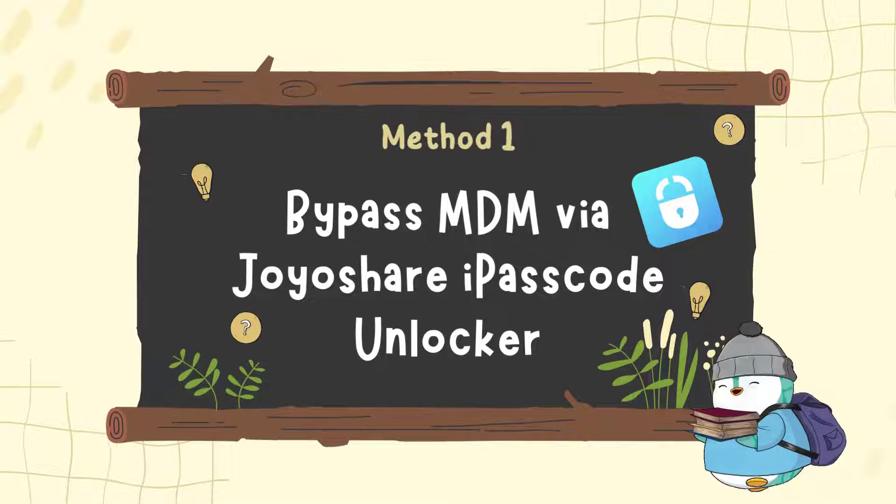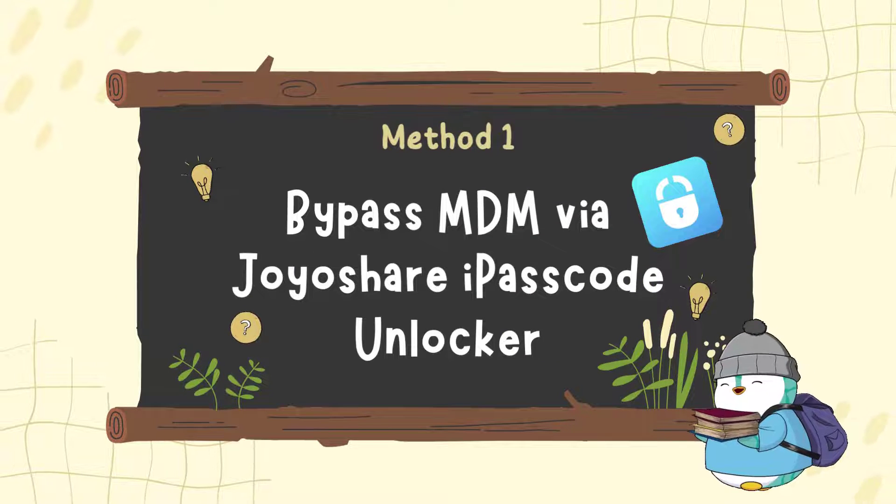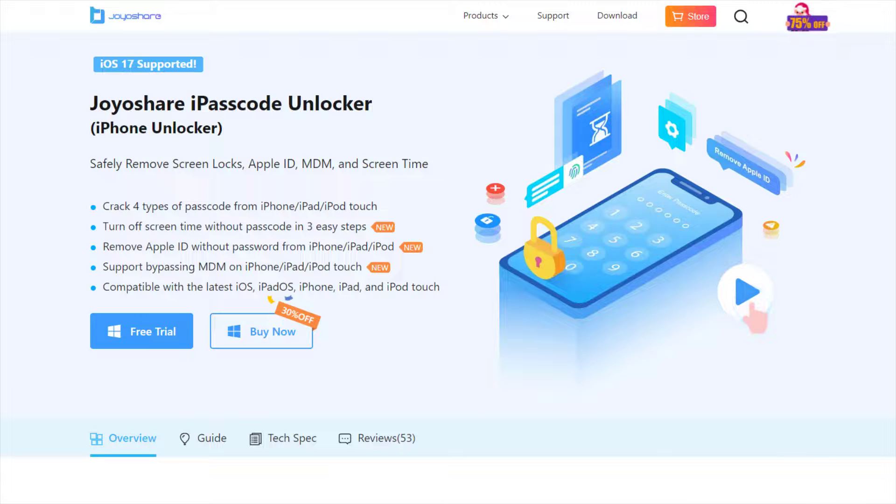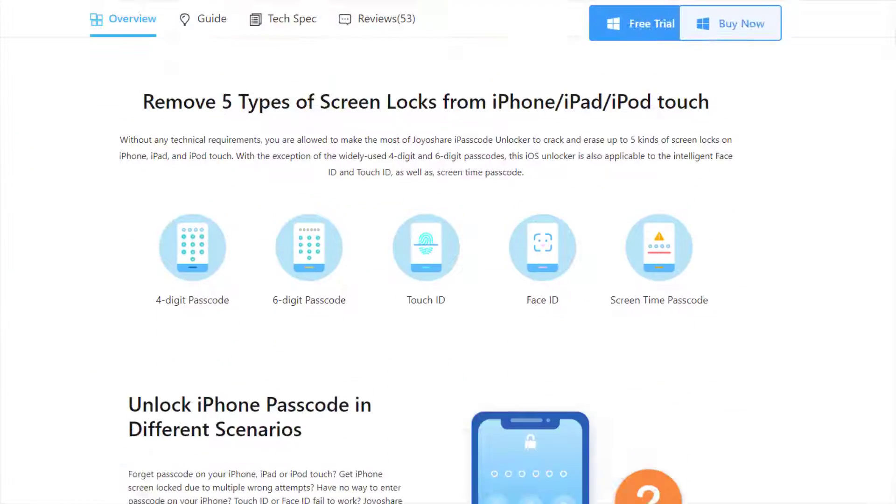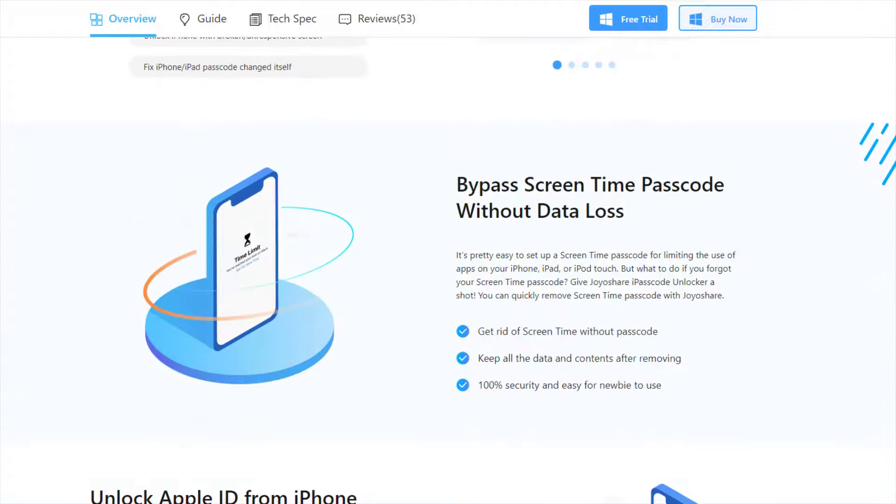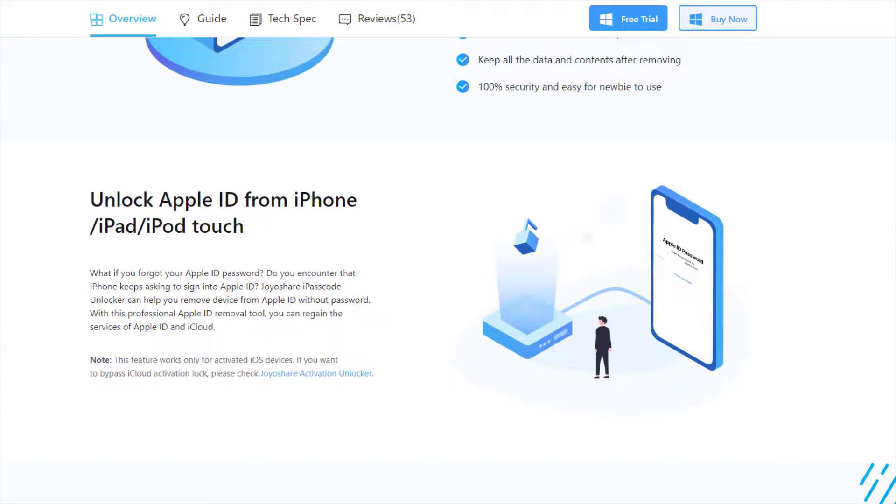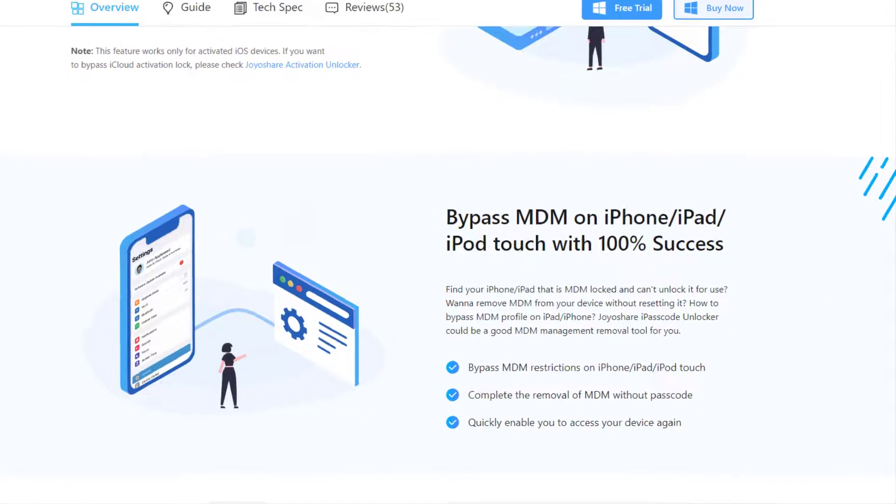Method 1: Bypass MDM via JoyoShare iPasscode Unlocker. JoyoShare iPasscode Unlocker has a prestigious ranking of multifunctional features, high success rate, and processing speed. It is specifically designed to remove MDM from iPhone and iPad without losing data.